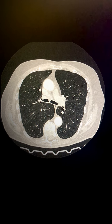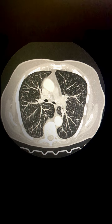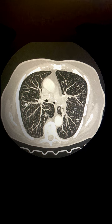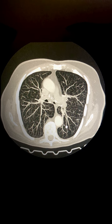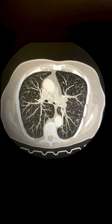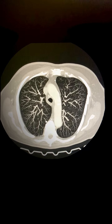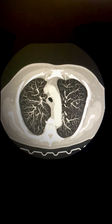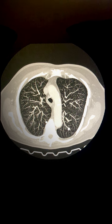We are just going to MIP it so you can see it better, and here you can see the calcific intrapulmonary nodules which have occurred as part of occupational lung disease, and in this case most likely silicosis.